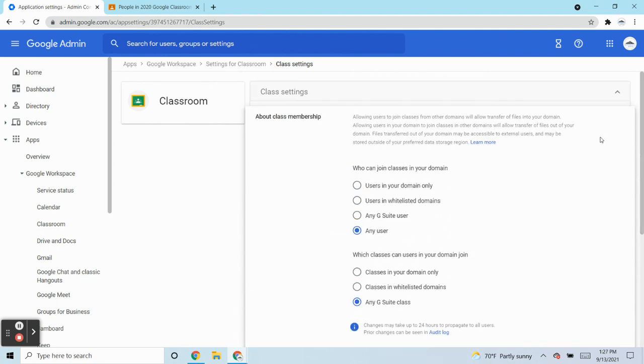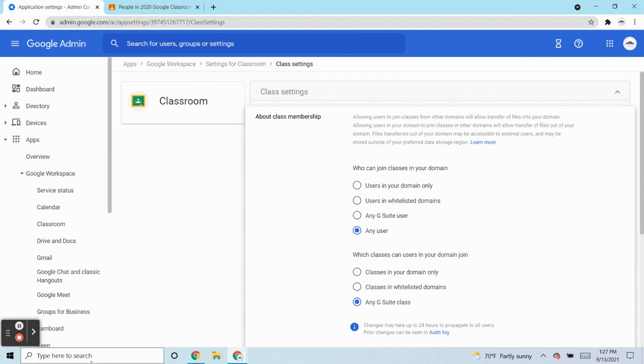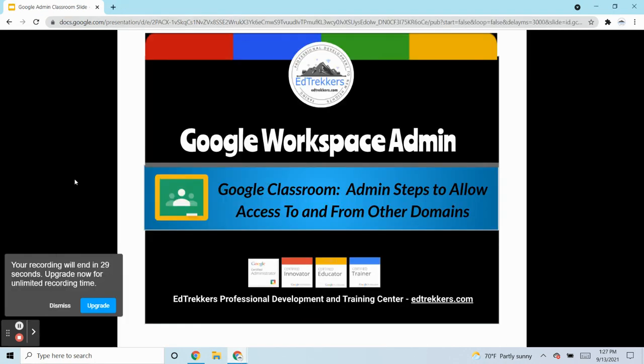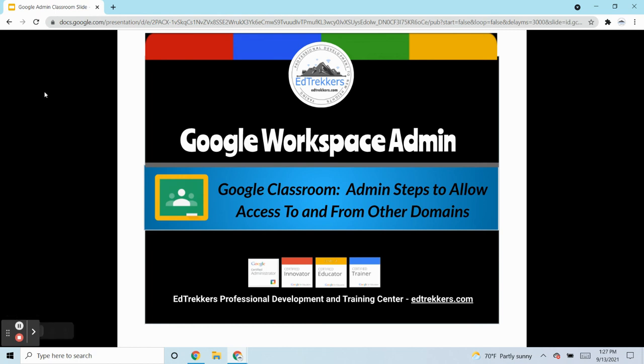So I hope that helped. And if you have any questions, feel free to email us at info at edtrekkers.com. And I appreciate you watching. And we'll be back next week with some more Google Workspace admin tips for you. Have a great day, everyone.